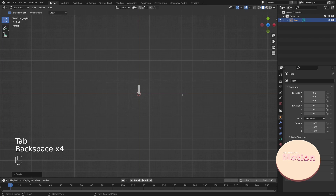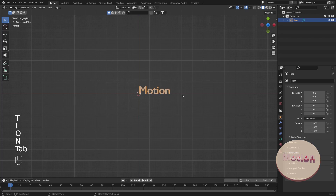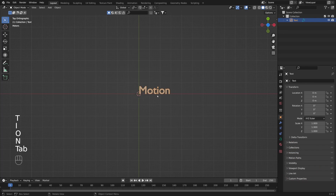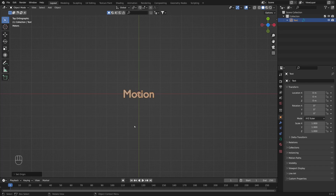Now I will enter edit mode and replace this default text with the word 'motion'. You can use any other word. I'm going to press right-click to change the origin point and set geometry to origin. So right now our text object is in the middle of our scene.